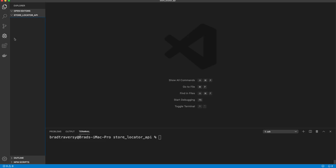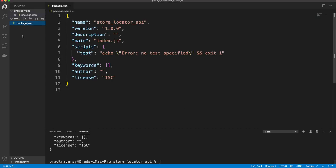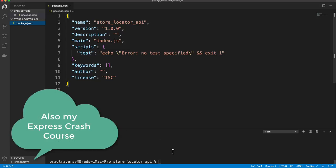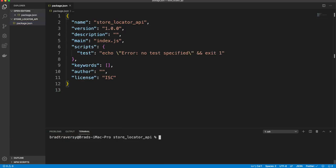Let's jump into VS Code. I have an empty folder called store-locator-api. I'll open the terminal and run npm init -y to create a package.json file. I'm expecting that you know at least some Node.js — if you don't, I'd suggest watching my Node.js crash course first.